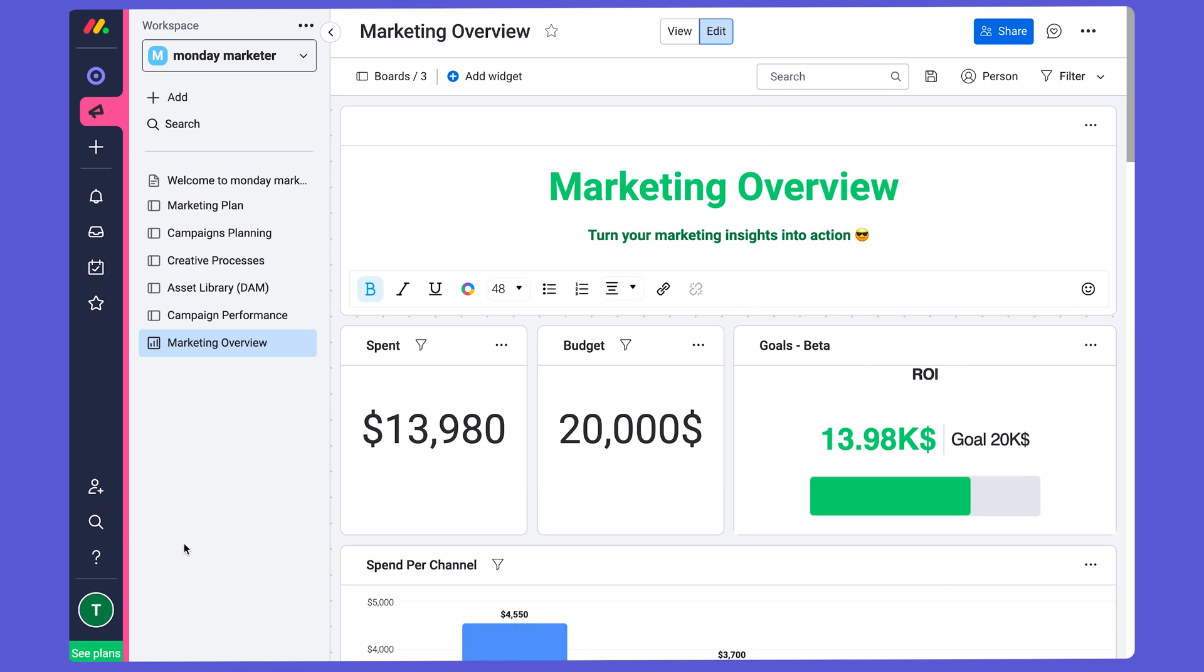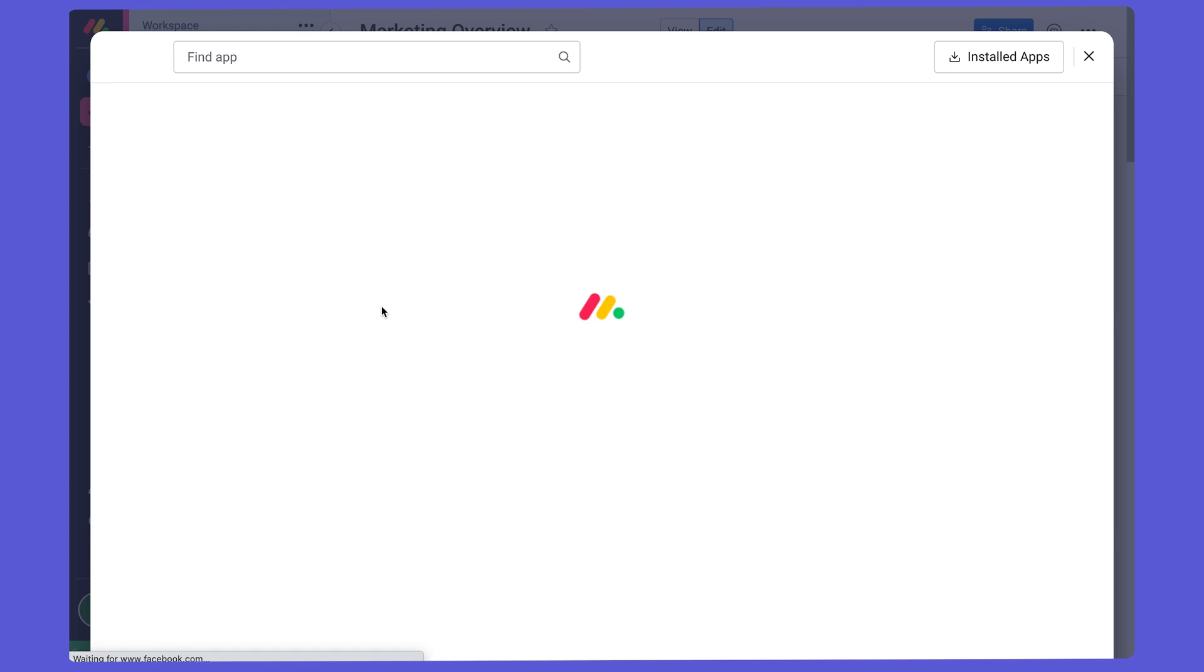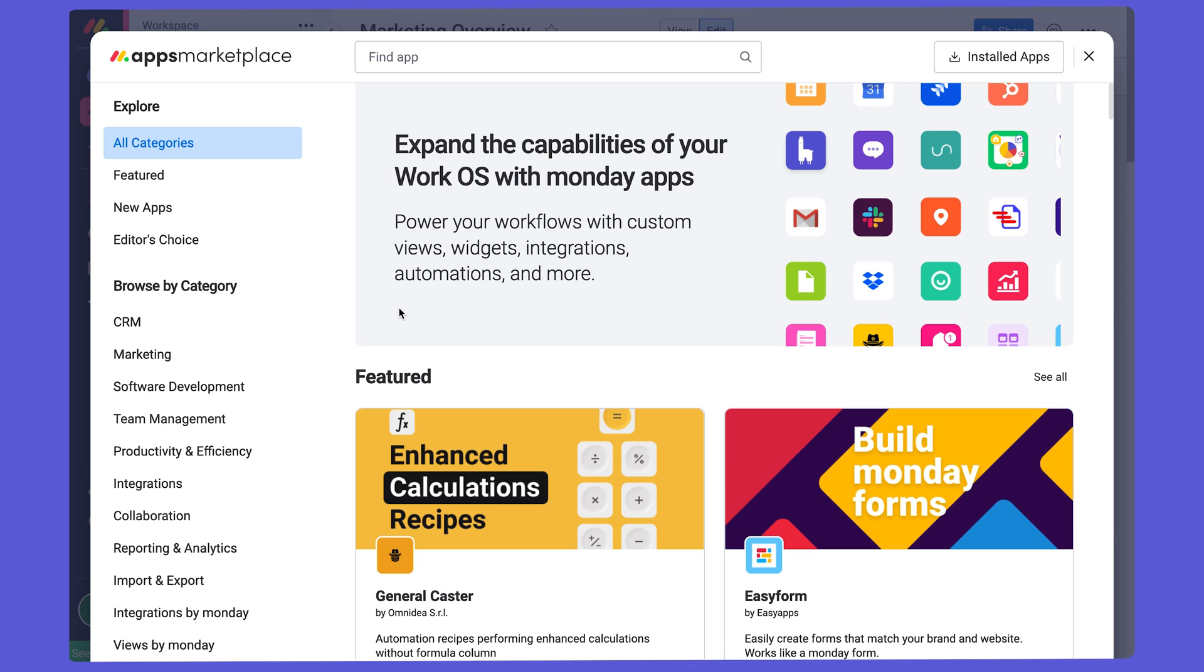So first, let's take a look at the Monday Marketplace, which is filled with apps like integrations that allow you to add additional capabilities to your monday.com account.